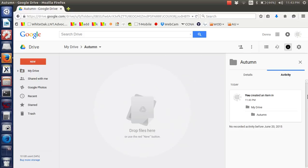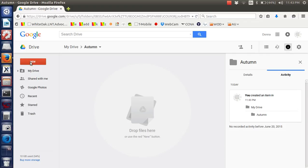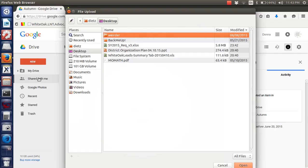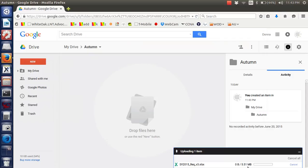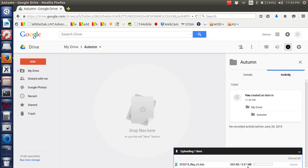So now I want to put this file here. Or use the red new button. There will be the red new button. File upload. On my desktop I have this spreadsheet I just dropped there. Should upload it.